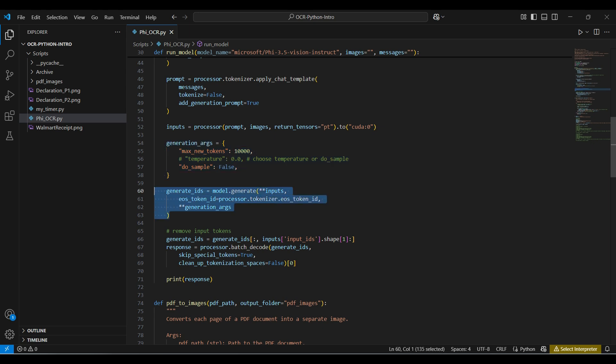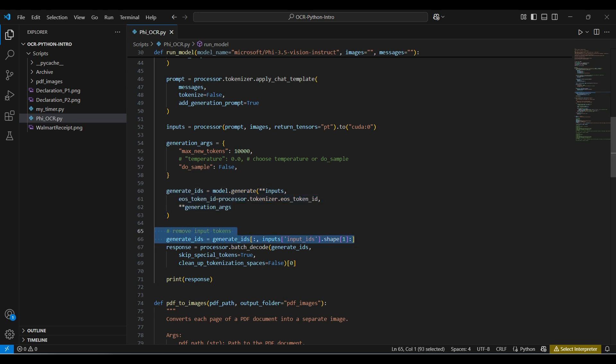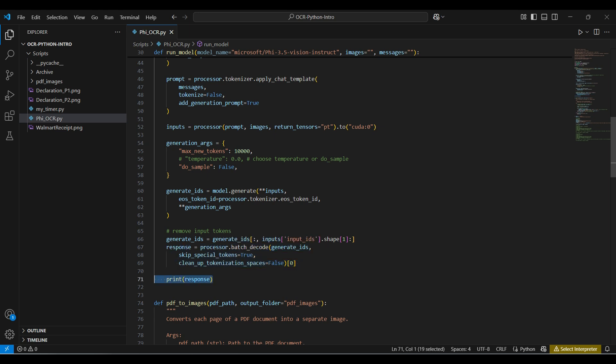Now, we generate the inference output from the model, passing in our inputs and arguments. When the model is finished, we need to clean up the response and convert it back into human readable format. Finally, we print the response.